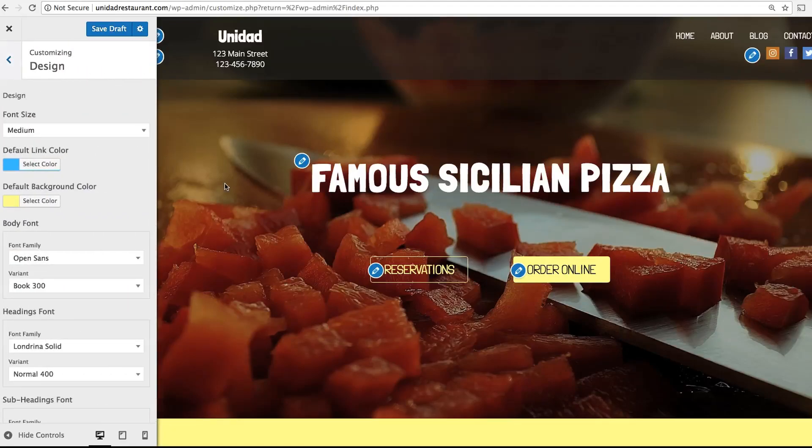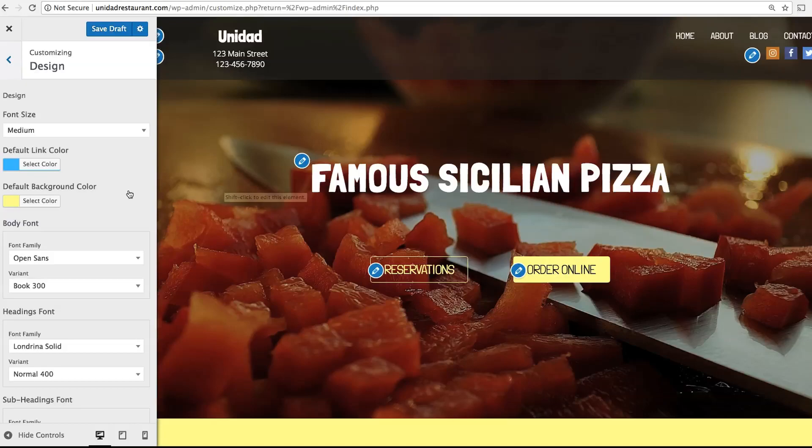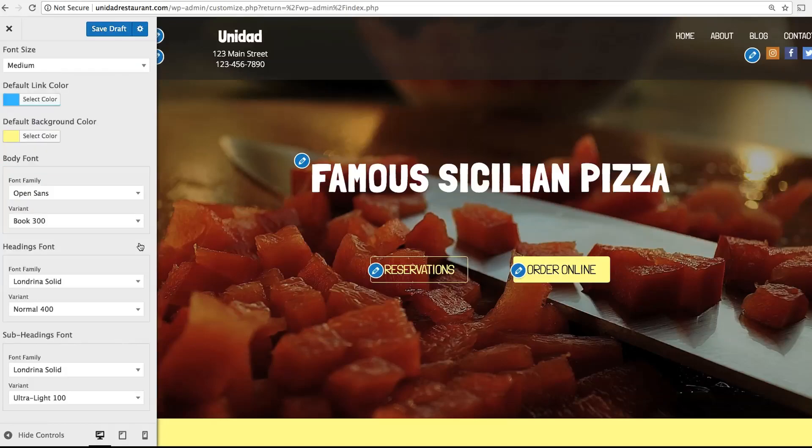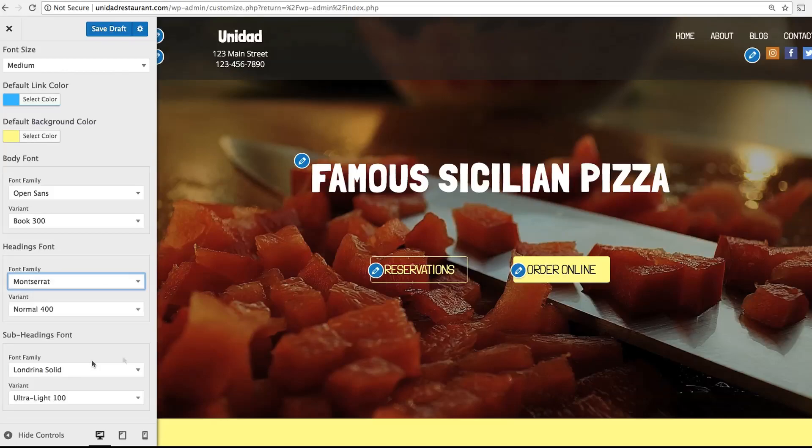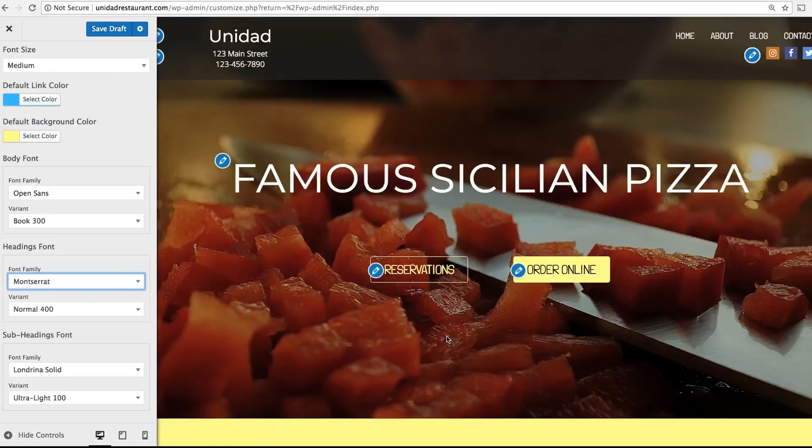Design is where you can adjust the font, font size, and color choices for your website. By default the site uses Londrina for headers and Open Sans for the body. You can choose different fonts and see how they look.